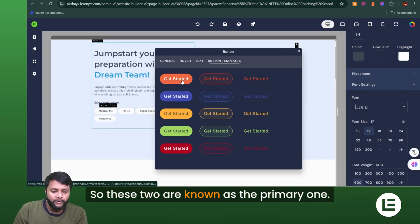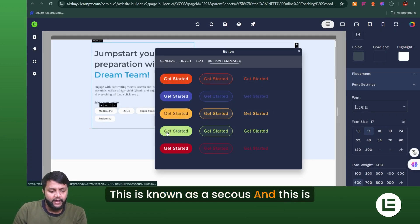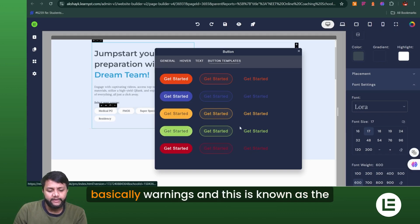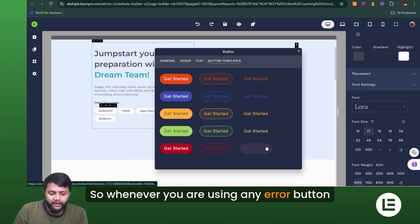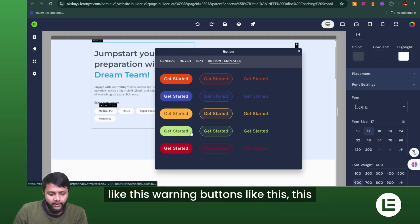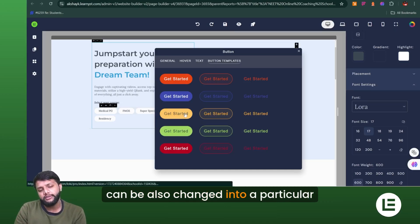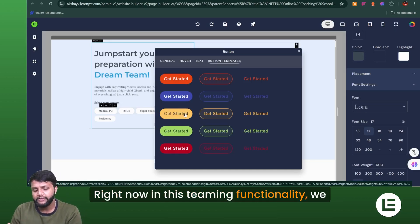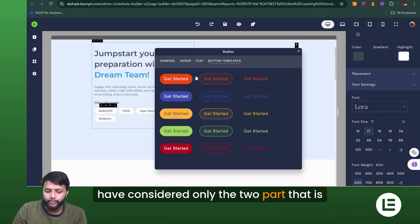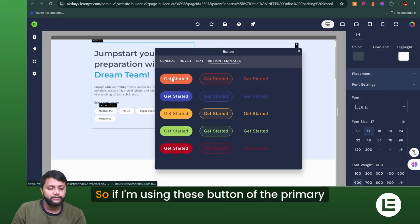We can see the button templates. Buttons are categorized by type: these two are Primary, this one is Secondary, this one is Success, this is Warning, and this one is Error. Whenever you use warning or error buttons, those can also be changed per category. In the theming functionality, we've currently focused on the two main categories: Primary and Secondary.